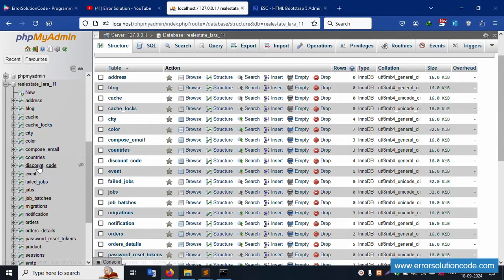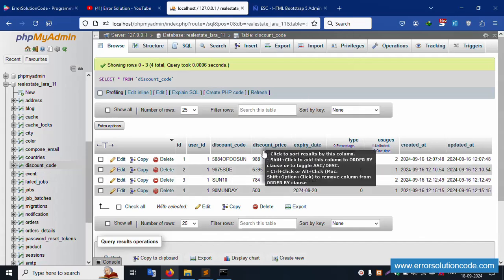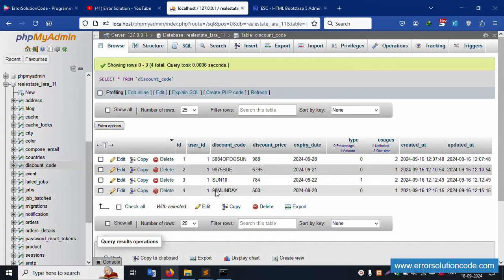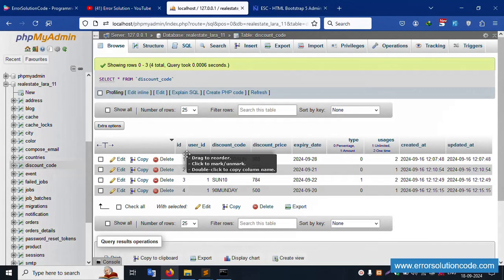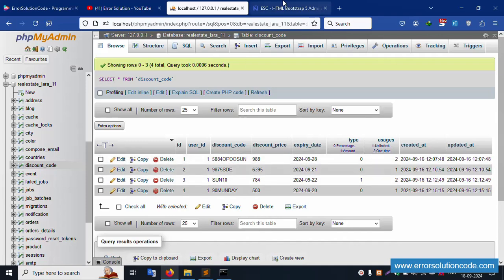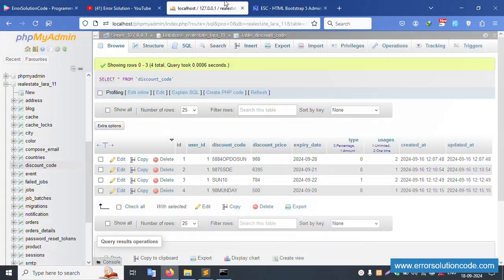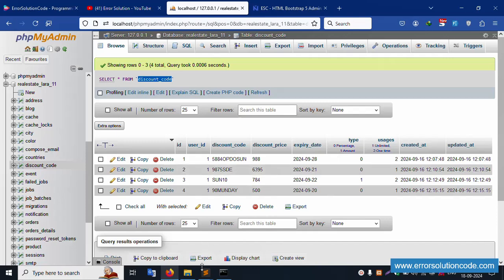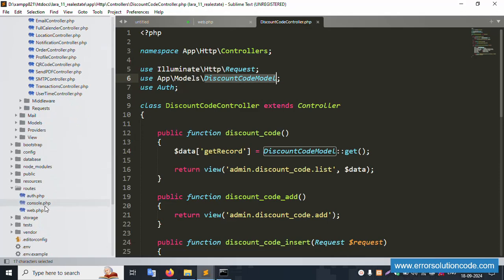Open the discount code table. This is the discount code table and inside it one, two, three, four records are available. These four records are showing — good. But the user_id is not showing. Let's implement the user_id. The discount code table has a user_id column and also a user model.